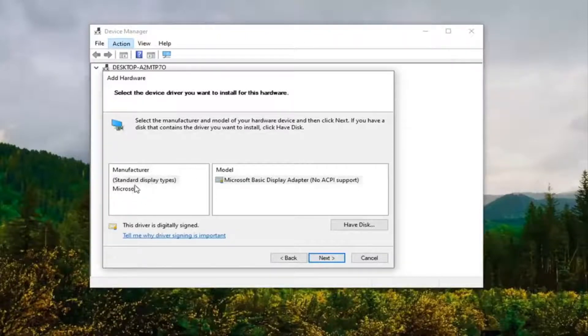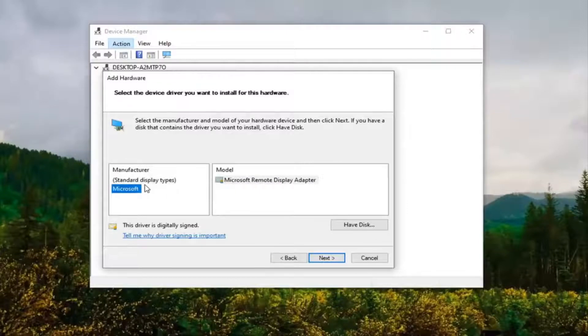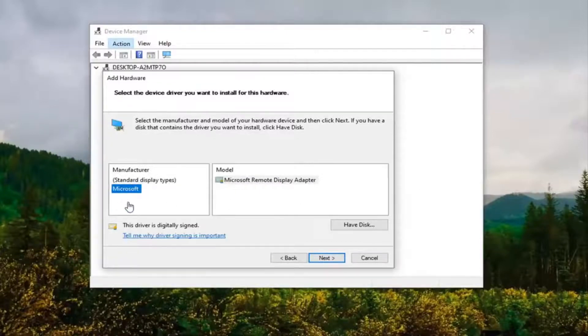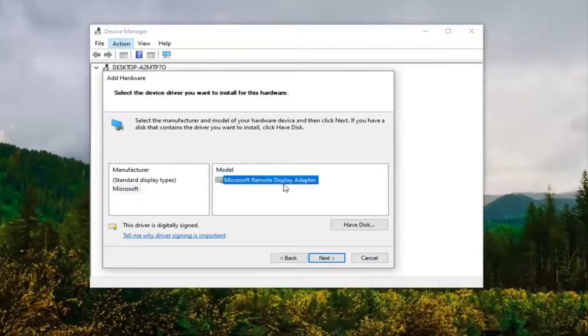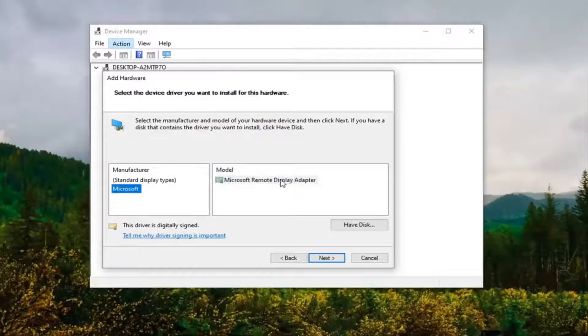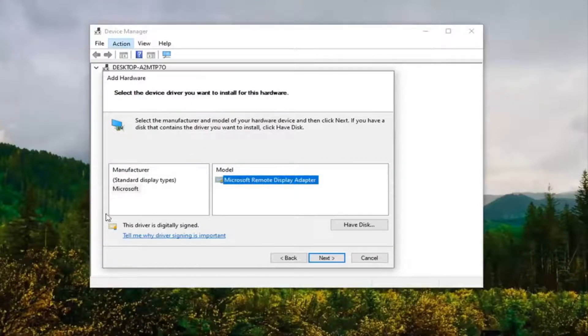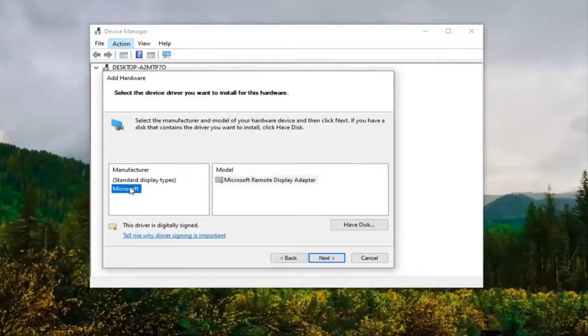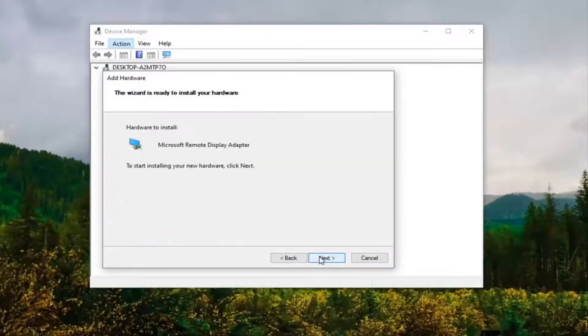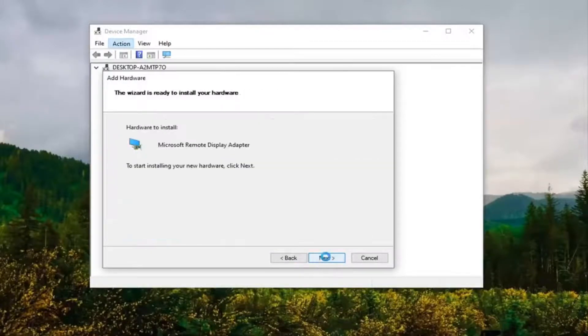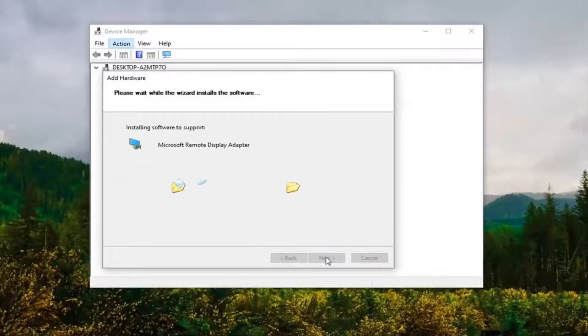Then select the correct model. There will probably only be one option there to be completely honest with you, but I'm just giving you guys a couple different scenarios to play with. Once you have made your selection, you're going to select Next, select Next again, and once that's done, select Finish.